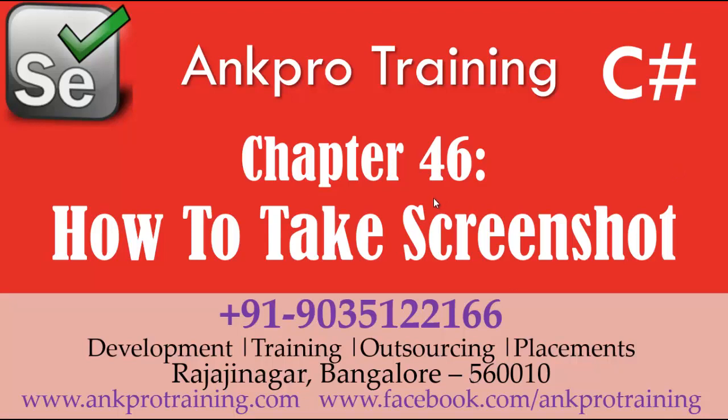Hi, welcome to the 46th chapter in Selenium using C-sharp. In this video, I am going to show how to take the screenshot.